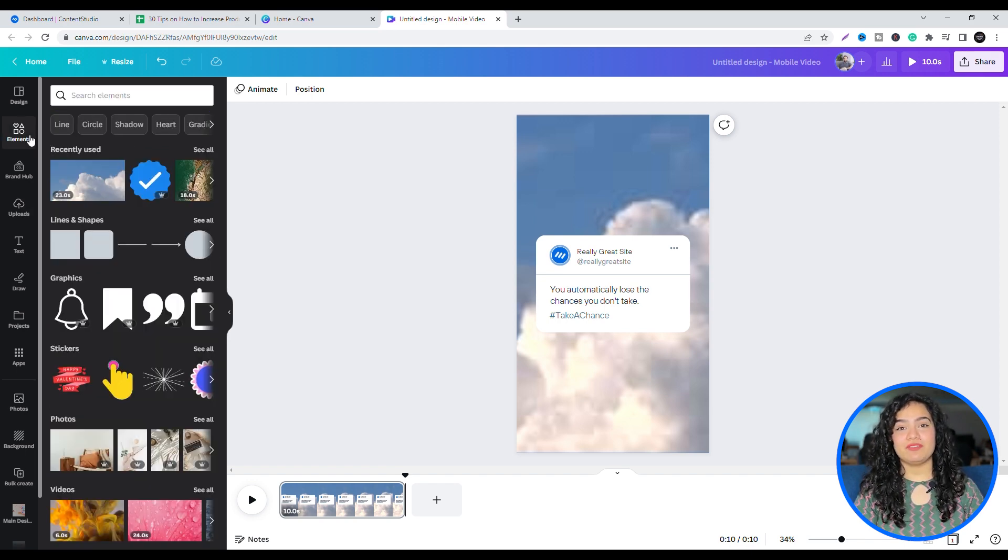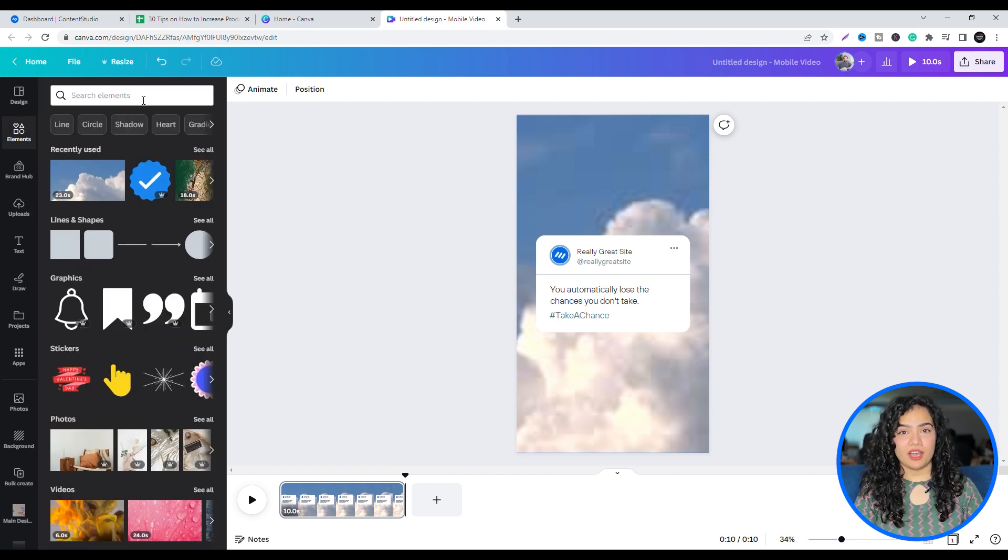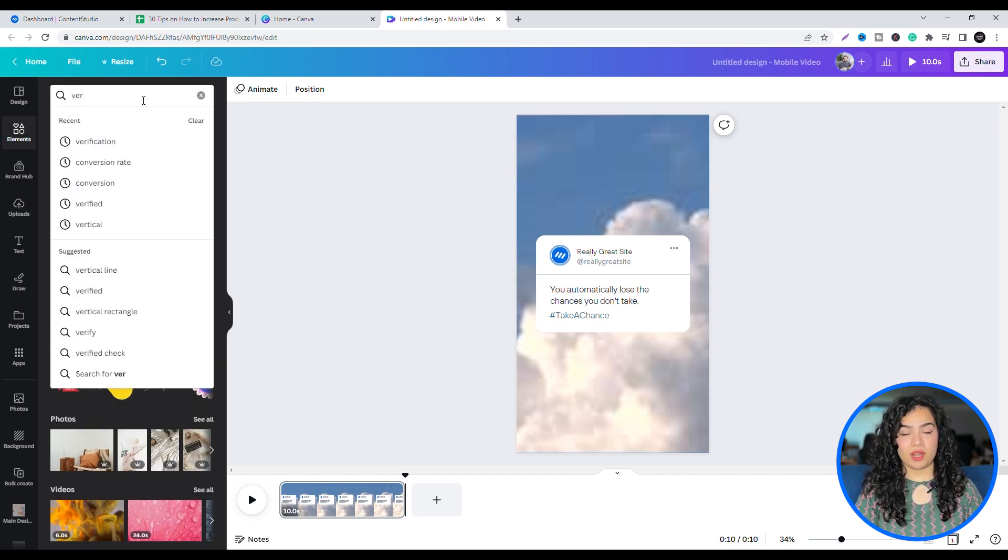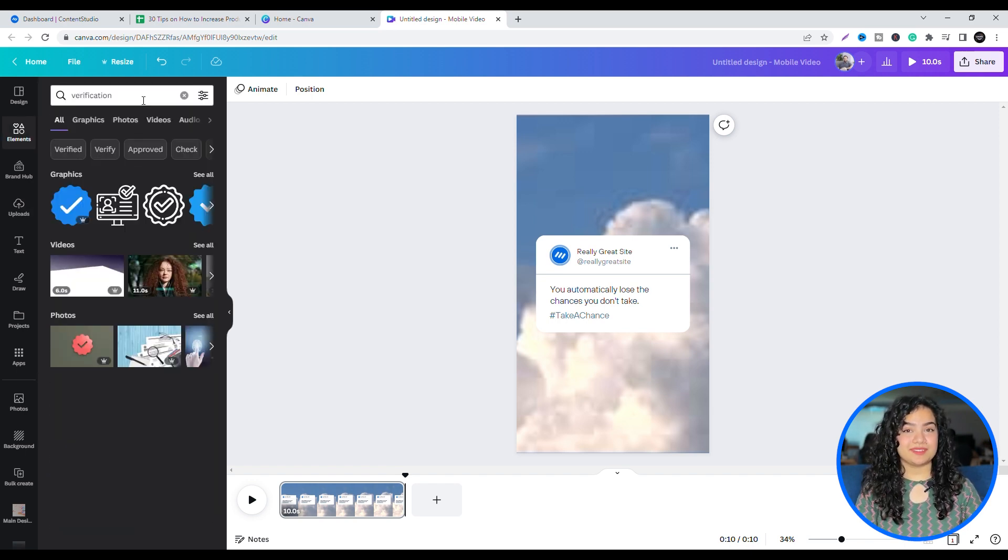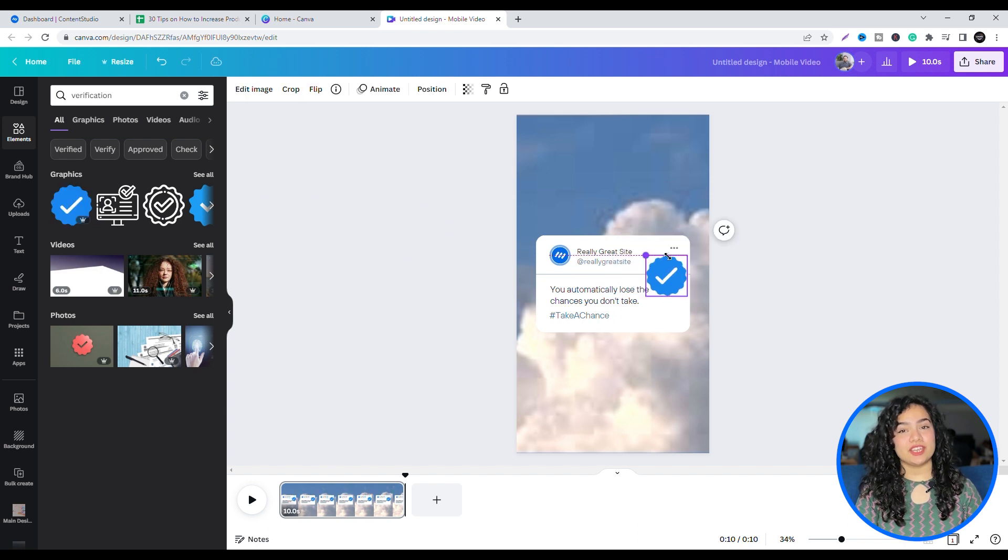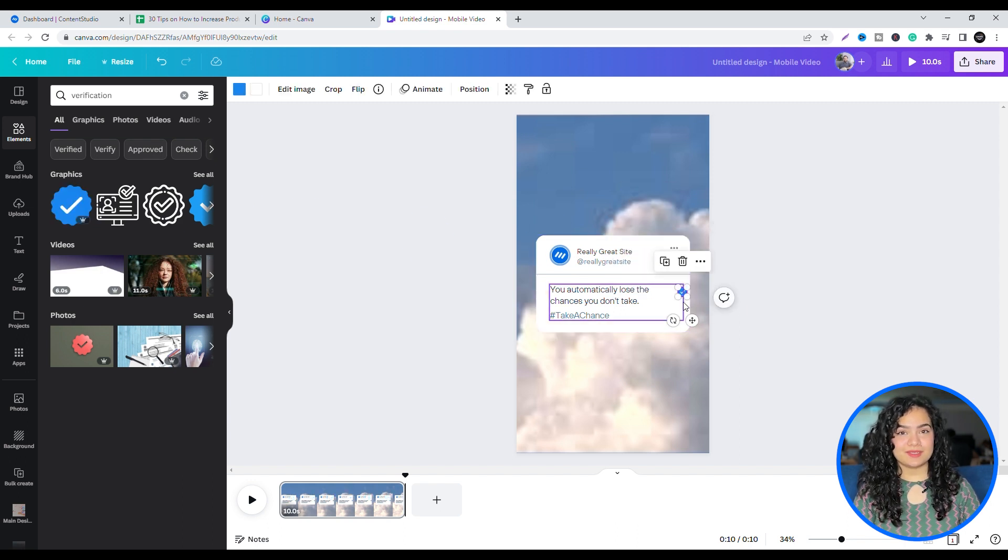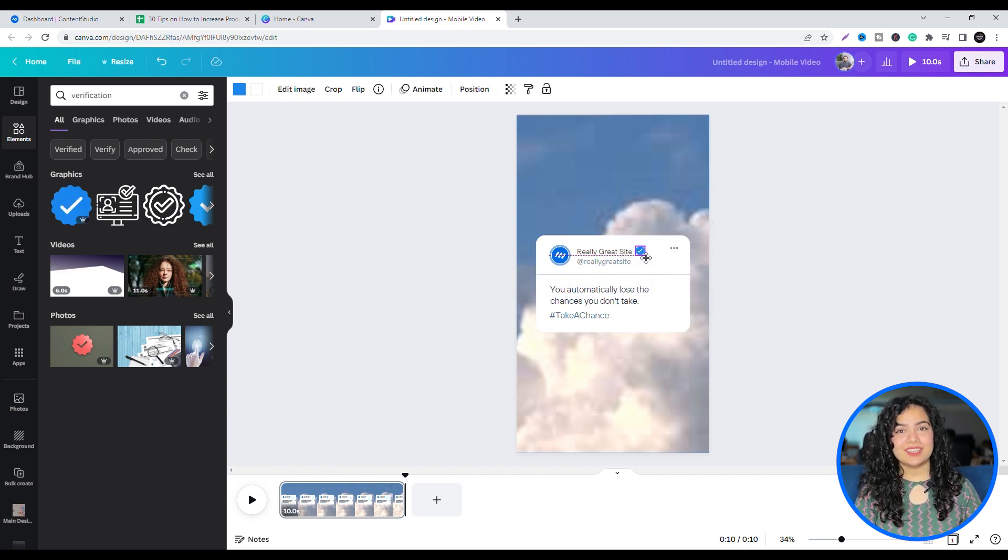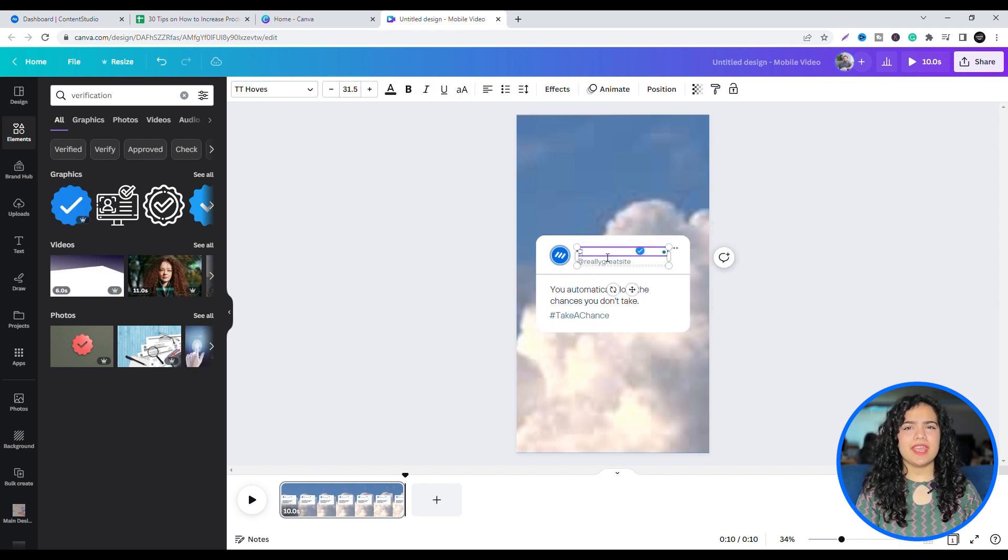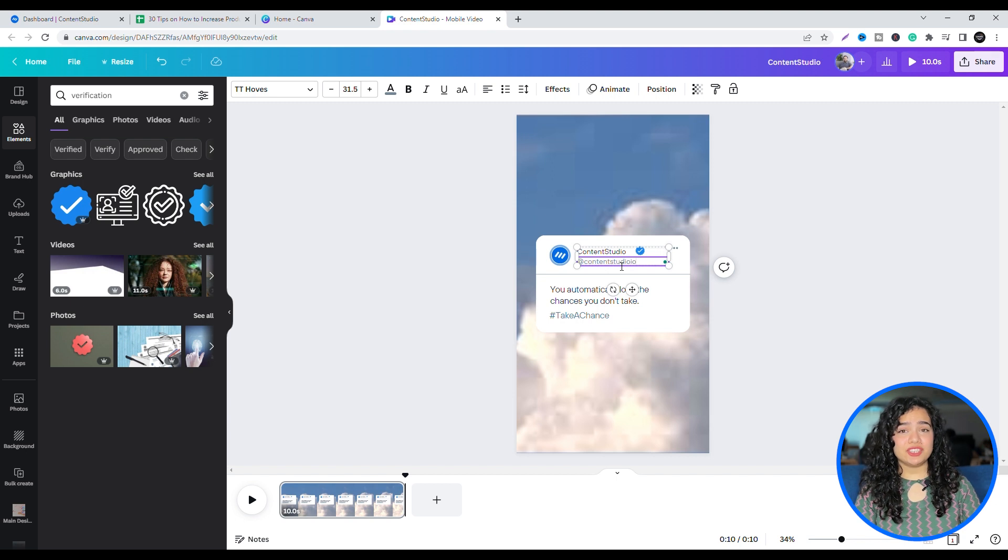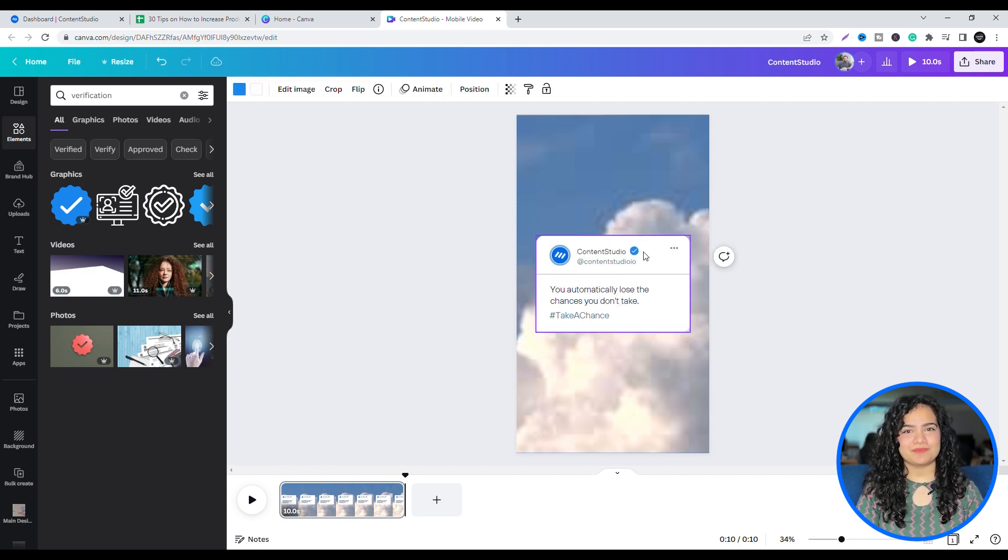You can also add a verified icon by searching for it in Elements. Change its size. Change the name, handle, and hashtag according to your brand.